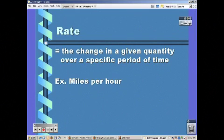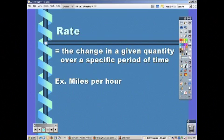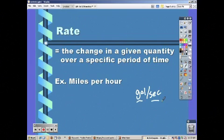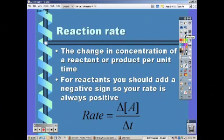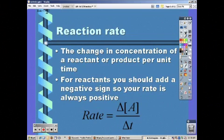Rate is simply the change in a given quantity over a specific period of time. It can be any quantity — miles per hour, gallons per second, meters per minute. We're going to be dealing with reaction rate, which is the change in concentration per unit of time. That concentration can be a reactant or a product, but we always want it to be a positive sign. Since our reactants will be going down, we add a negative sign or take the absolute value.